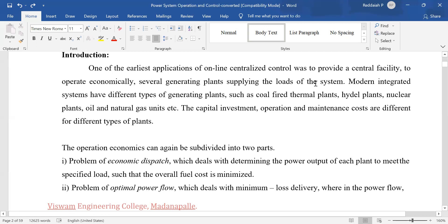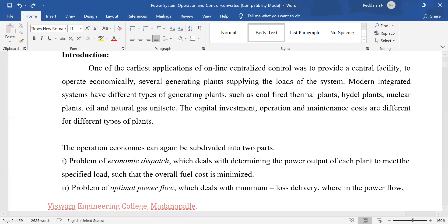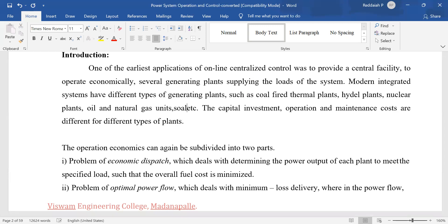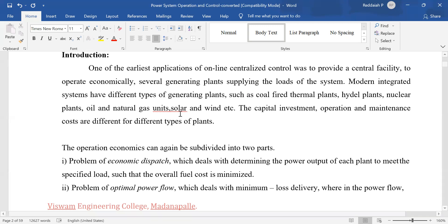Modern power systems consist of different types of generating plants — coal-fired thermal power plants, hydro power plants, nuclear power plants, oil and natural gas units, and also solar and wind power plants.